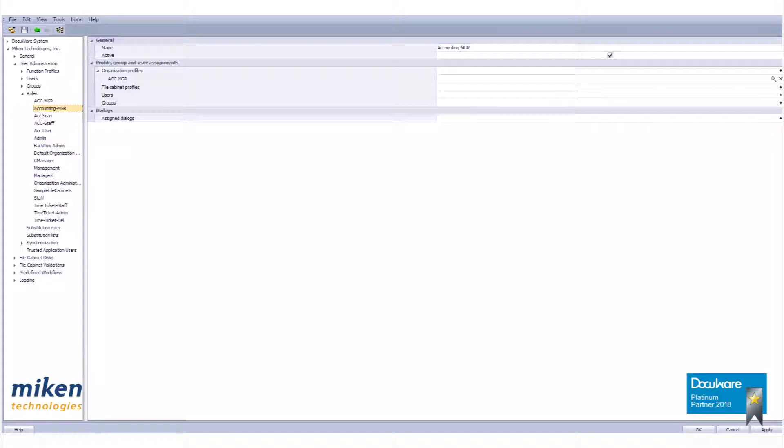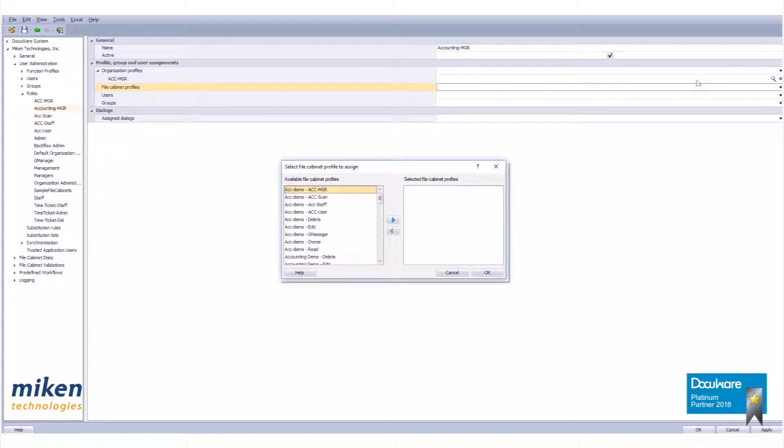Now click on the plus sign by File Cabinet Profiles. When the dialog box opens, scroll down to find the Accounting Demo Management Profile. Highlight it and move it to the right panel with the two arrows as before.